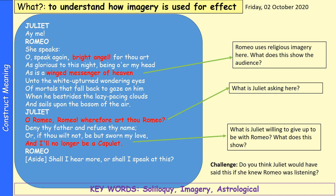The challenge question: do you think Juliet would have said this if she knew Romeo was listening? Do you think she would declare her love if she knew that Romeo was in the garden listening to her? When you've had a think about that, we can move on to the next part of the scene.